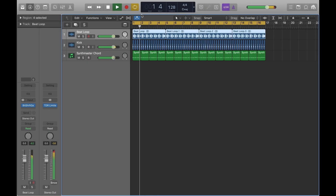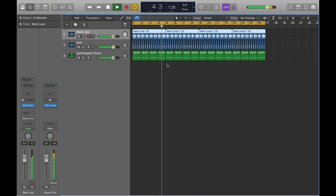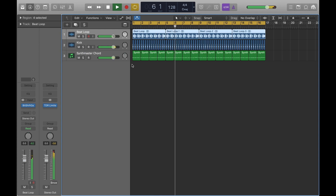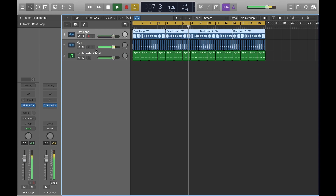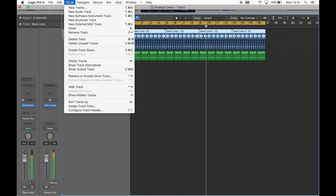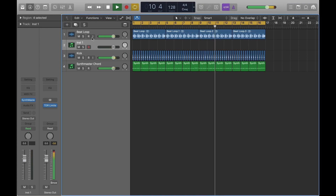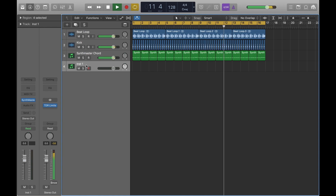Hey folks, welcome to this short introduction to Gouda Audio's Enveloper and how to use it within Logic X. We've just got a few simple loops running and what we're going to do is put the synth chords through Enveloper and just experiment with some of the filters and the envelope shapes on offer.